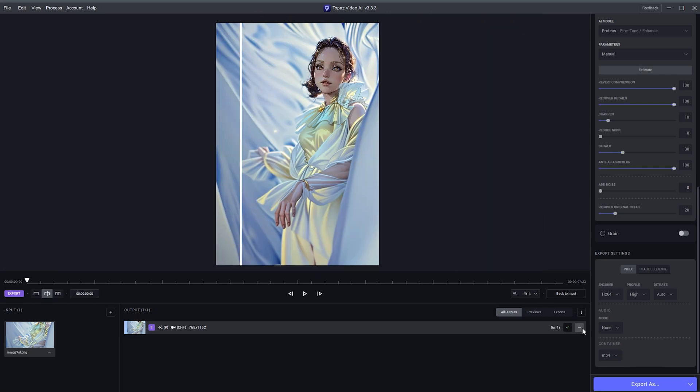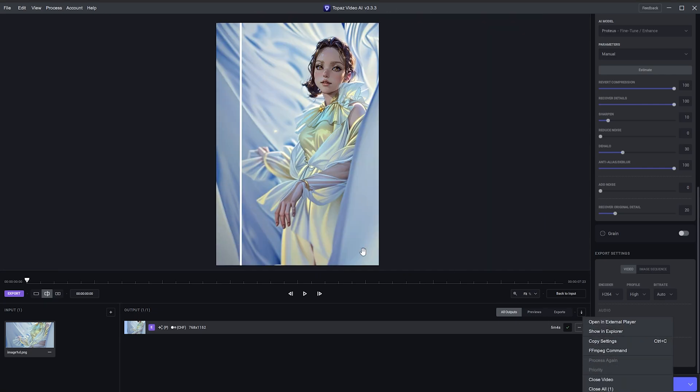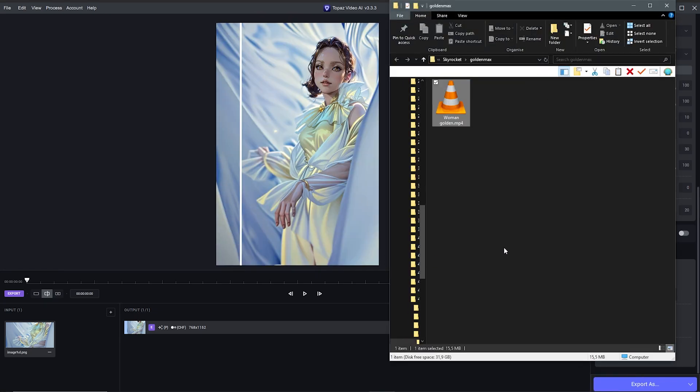To find the final video, go ahead to right click, open in Explorer and we have the final video here. I'll click to open this.